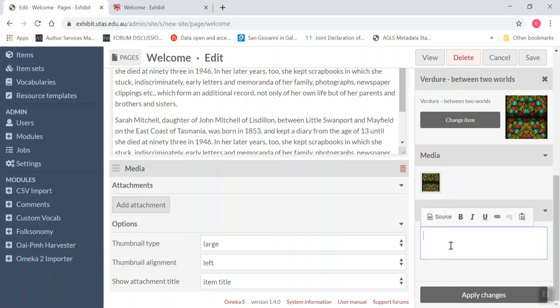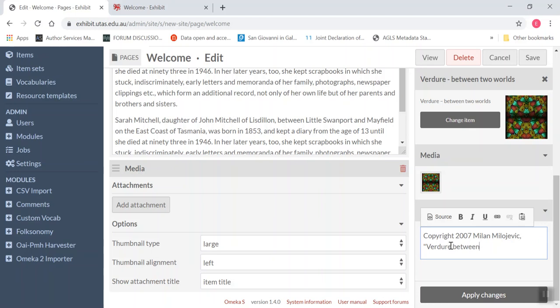And here in caption, I'm actually going to add a copyright statement. I'm going to say what it's called. And make sure I spell it correctly. There we go.